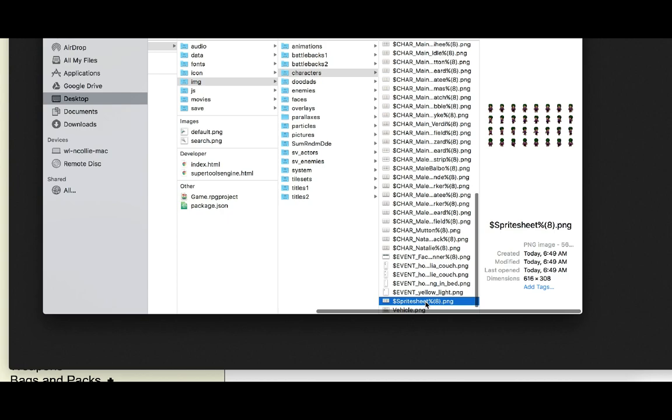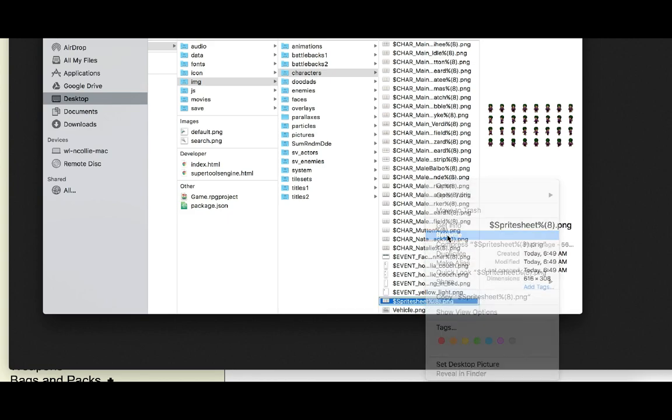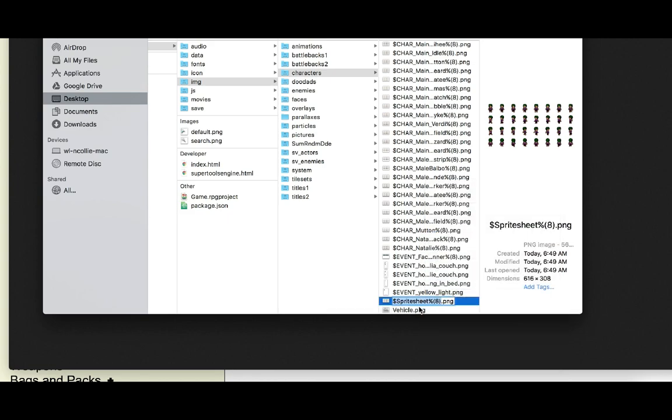Now you can rename the file. Don't touch the dollar sign at the front and don't touch anything after the percentage sign. In this case, just rename the part that says 'spritesheet' to whatever you want - like 'Jim', 'Bill', 'Bob', or whatever your character is called.